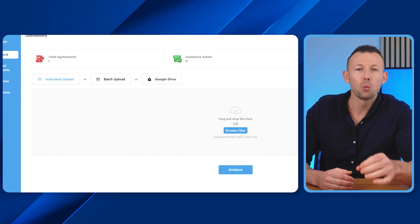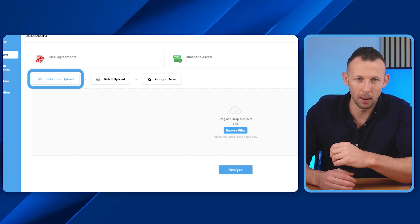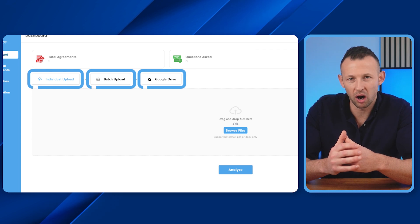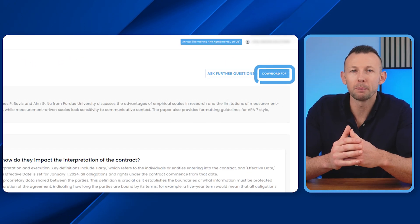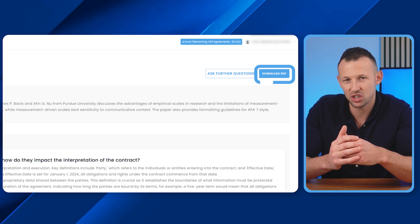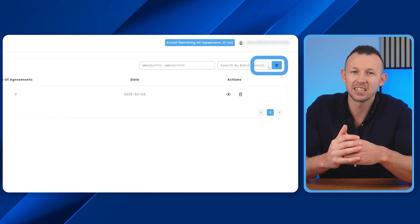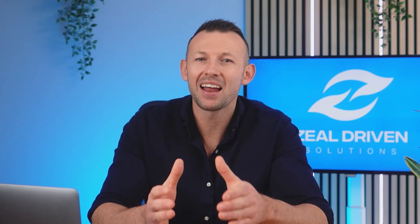ZDS offers unmatched flexibility with its upload methods, whether it's individual uploads, batch uploads, or integration with Google Drive. After analysis, you can download PDF reports for individual files or batches, as well as CSV files for data management. This feature ensures that all your insights are easily accessible and actionable.